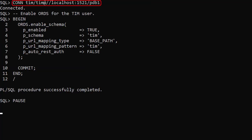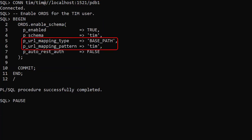We connect to the user and enable ORDS for the schema giving it a URL mapping pattern or schema alias that matches the username.